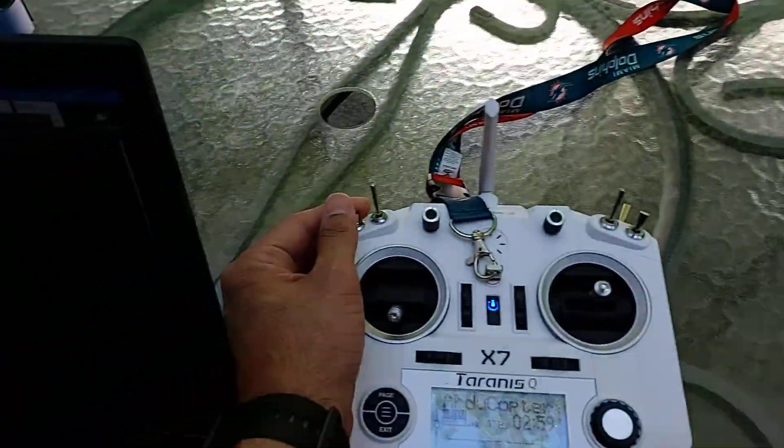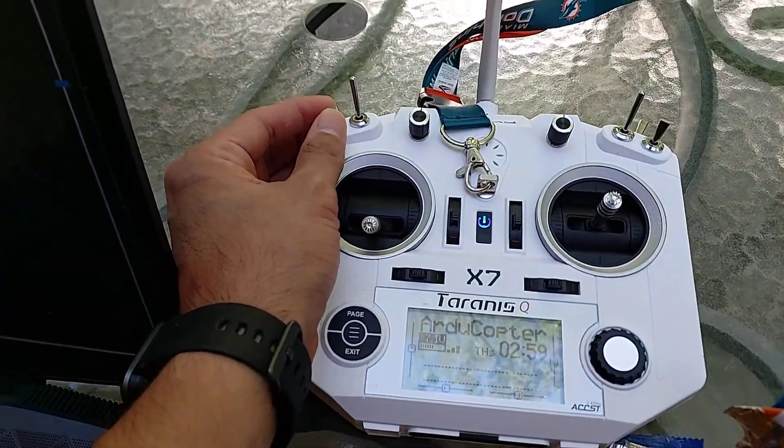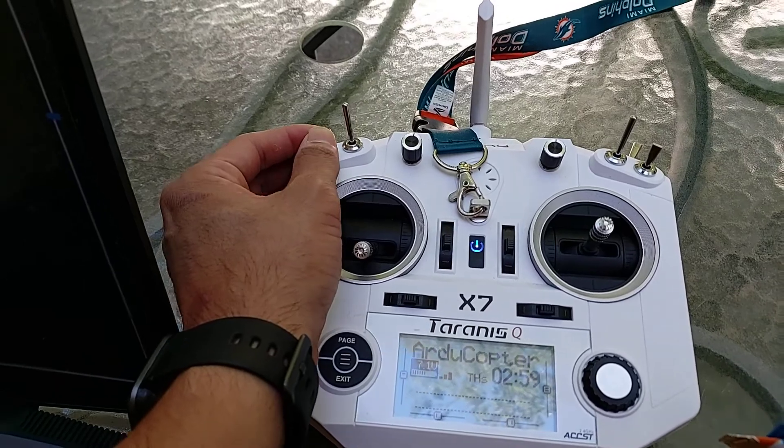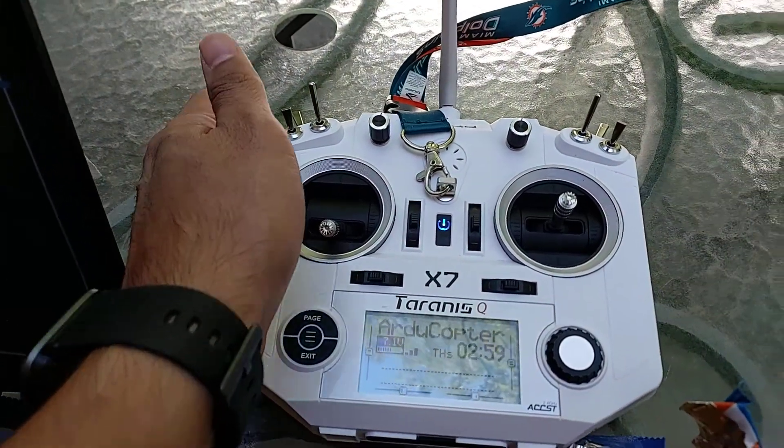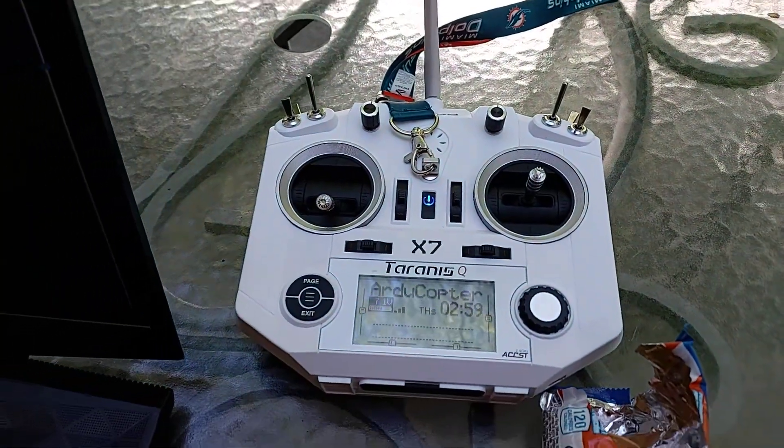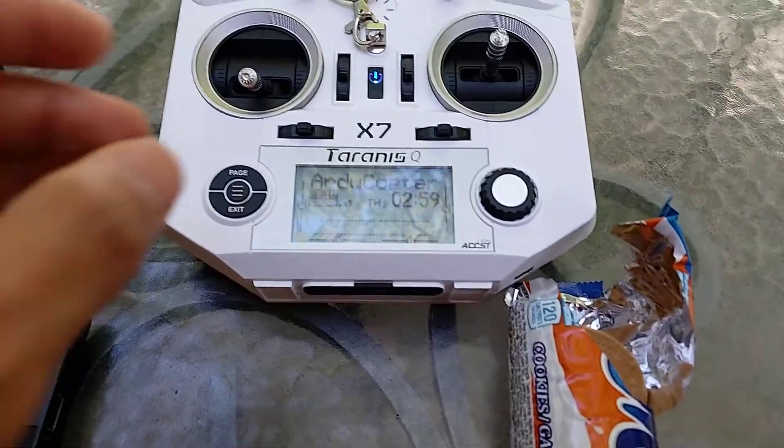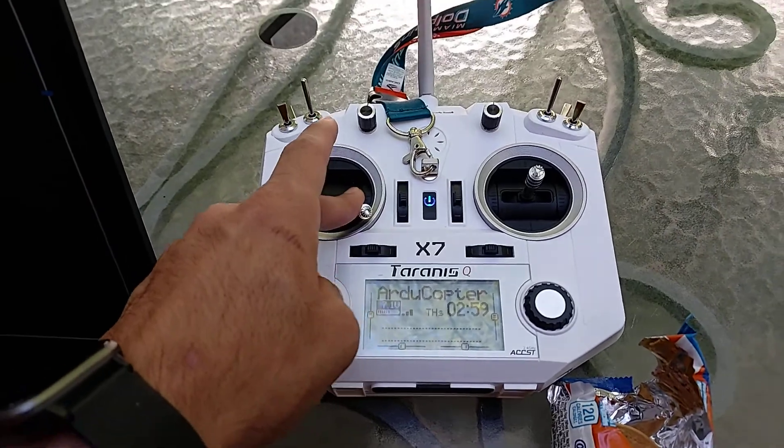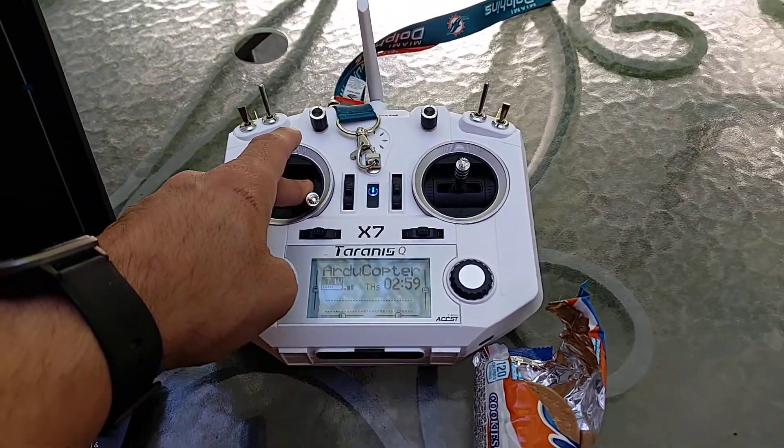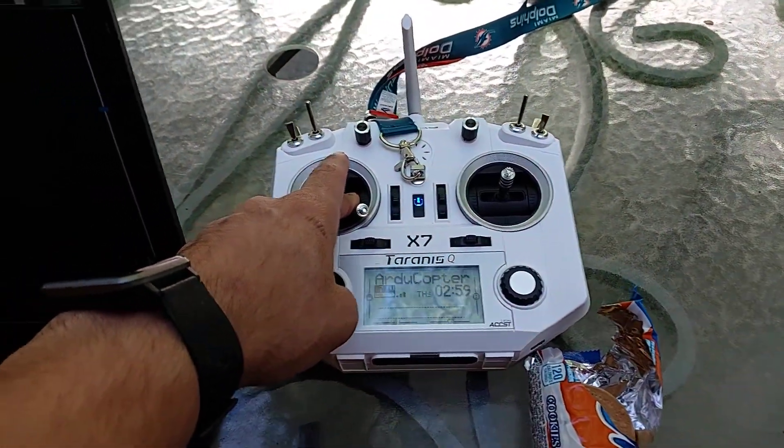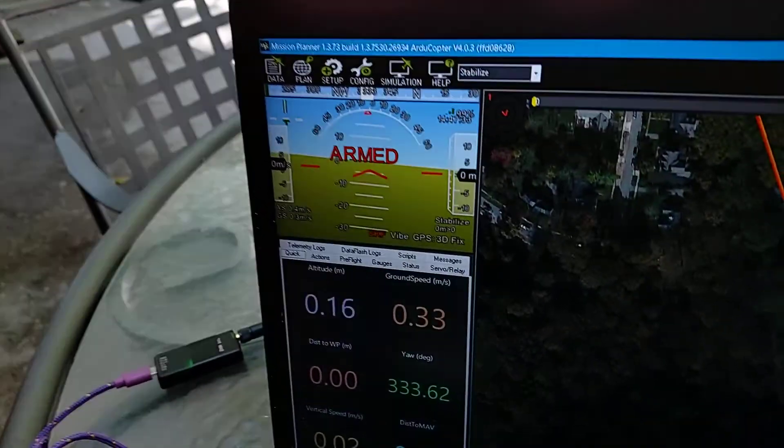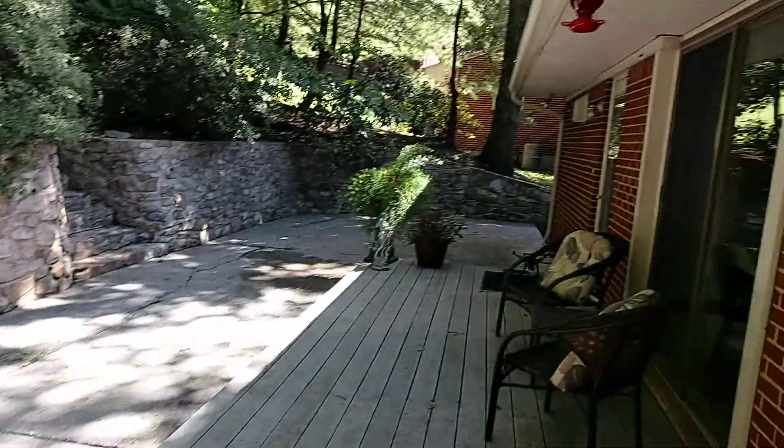If I put it in auto mode, it switches. Let's put it back in stabilized mode. If I arm it - okay, it's armed. The motors are spinning. There are no propellers for safety. I'll disarm it now.